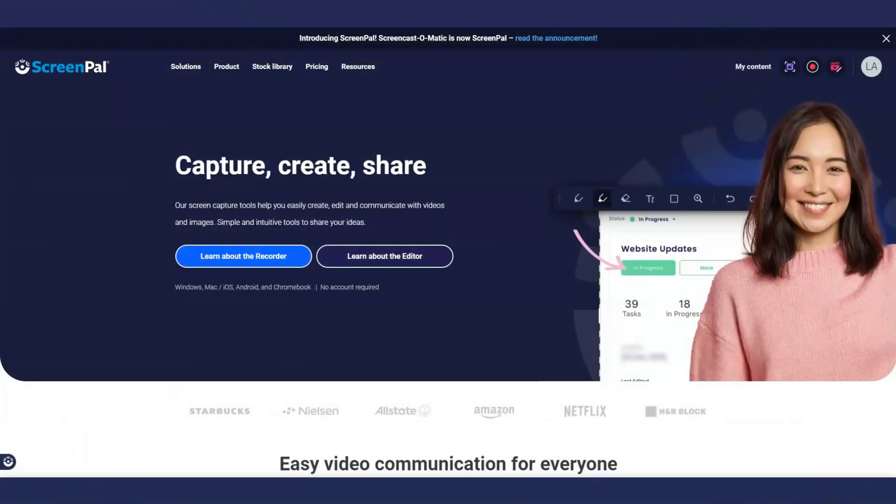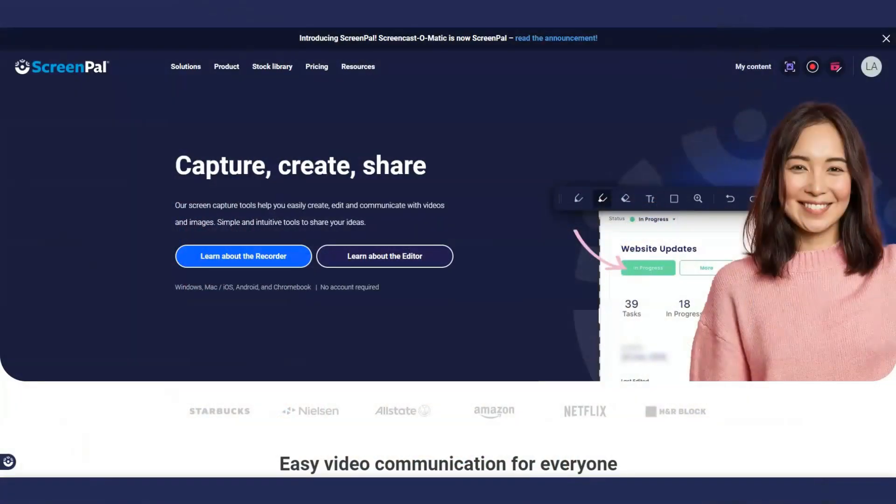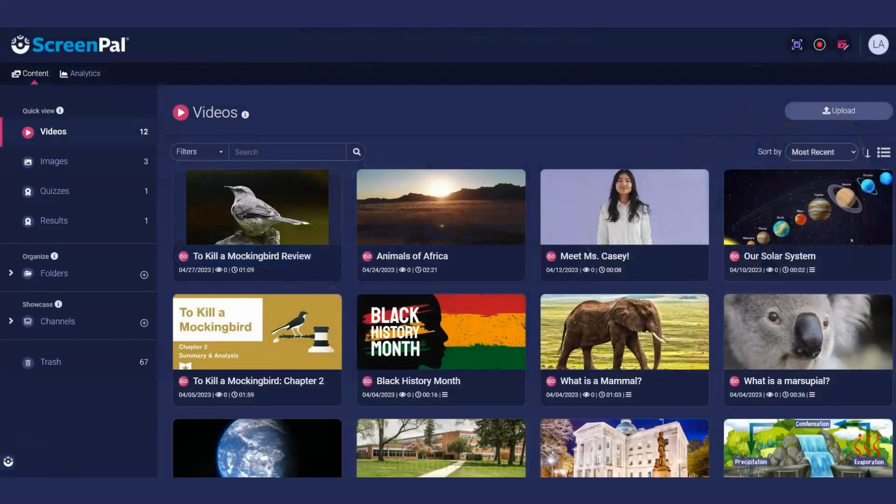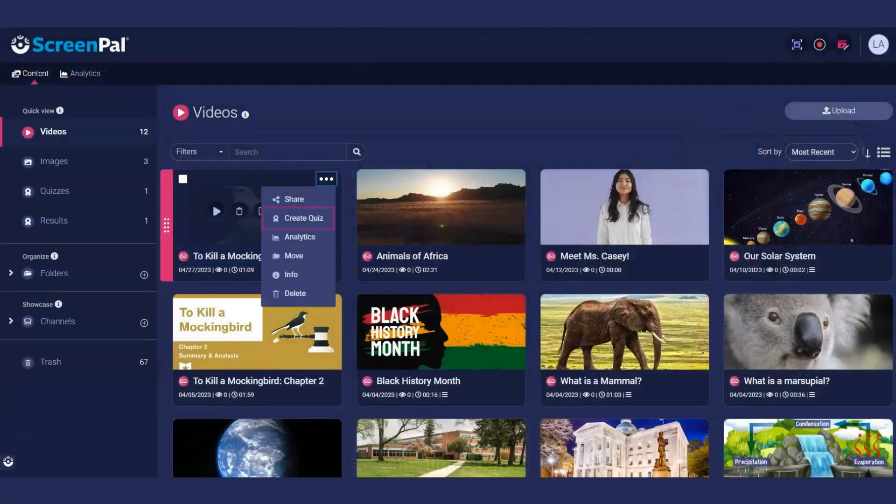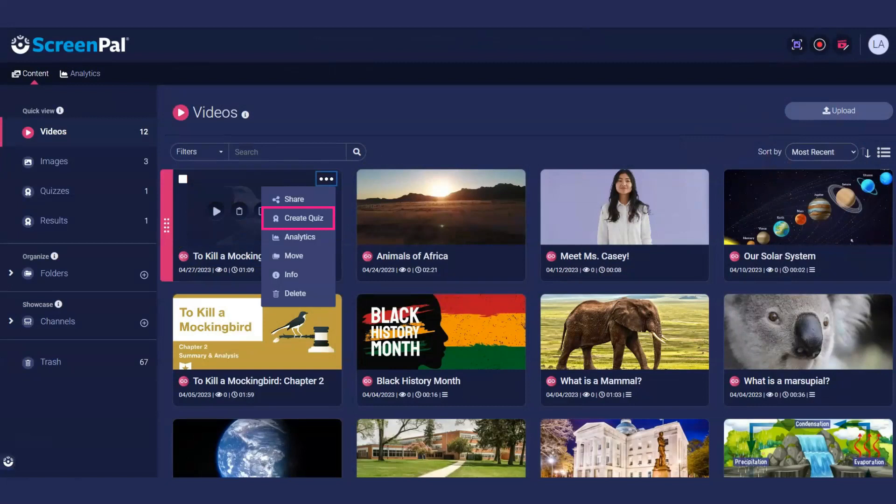To create a new quiz, log into your ScreenPal account from our website. Go to your content library, click the menu icon located on a video thumbnail, and then click Create Quiz.